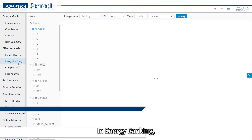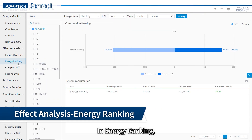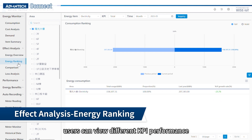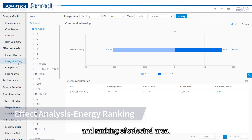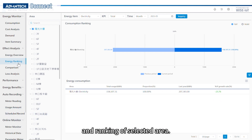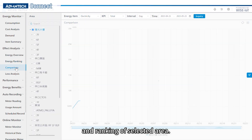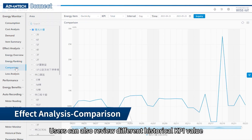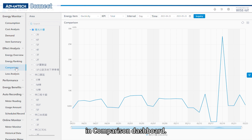In energy ranking, users can view different KPI performance and rankings of the selected area. Users can also review different historic KPI values in the comparison dashboard.